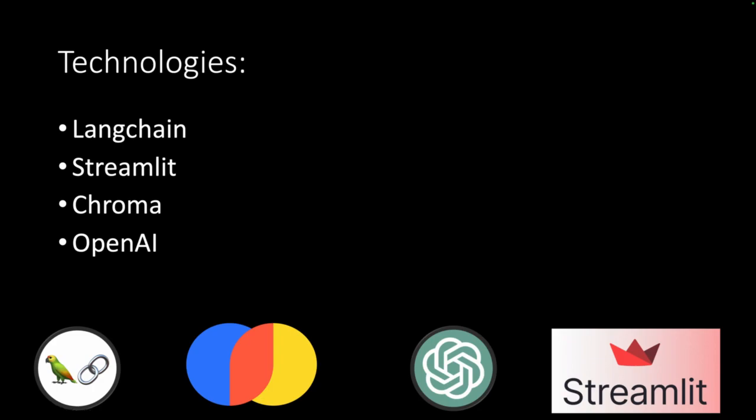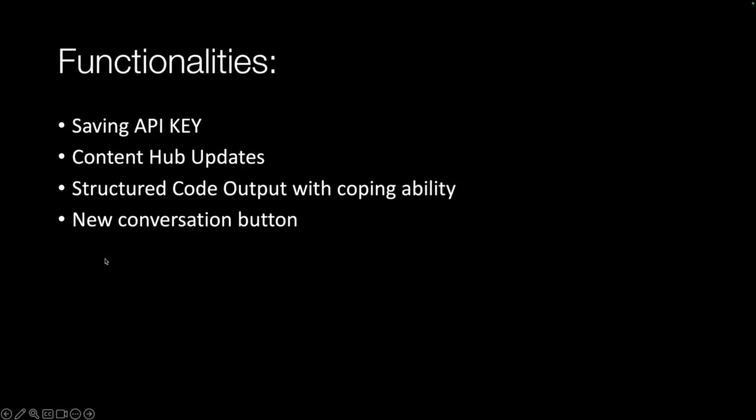The functionality of our product will be saving API key, content hub updates to update the knowledge of our model based on the last updates on the GitHub repo.